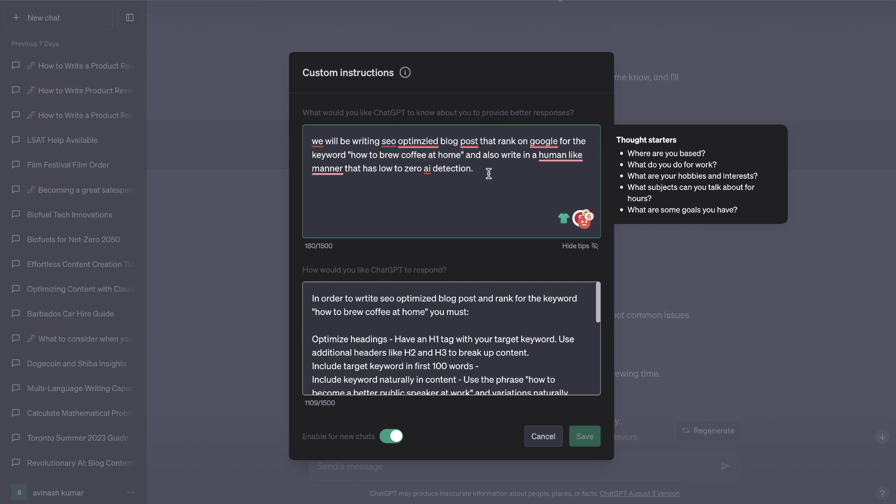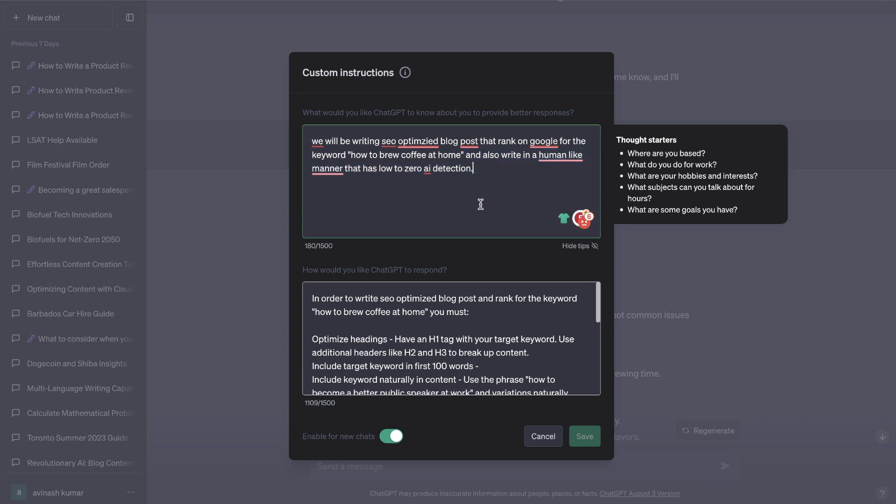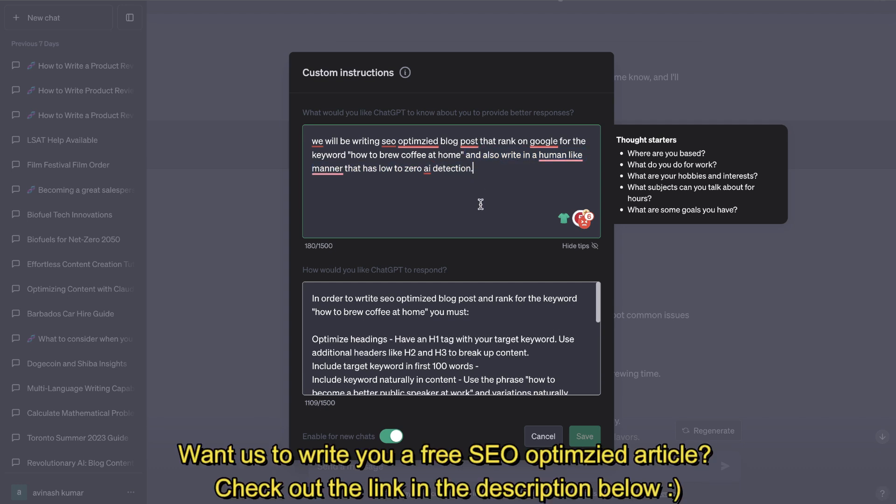And also write in a human-like manner that has low to zero AI detection. I kind of just threw this in there to see if you can get a low AI detection score and much more human-like content.